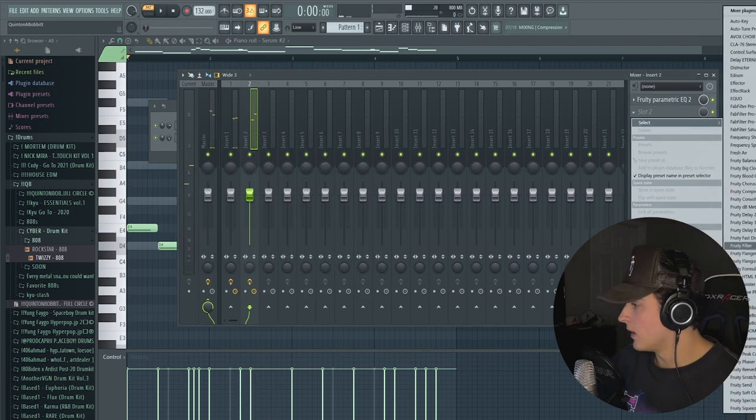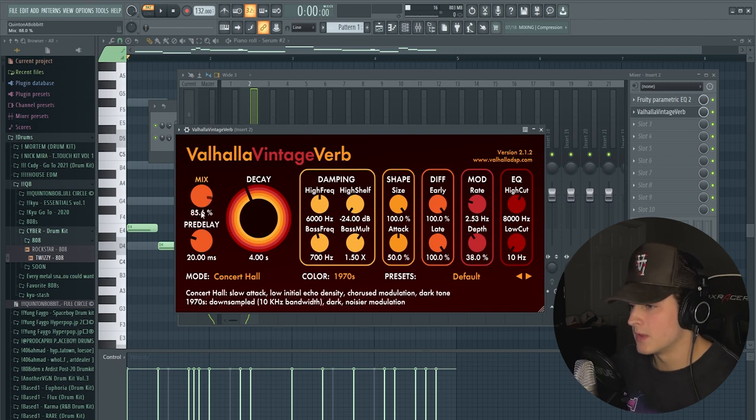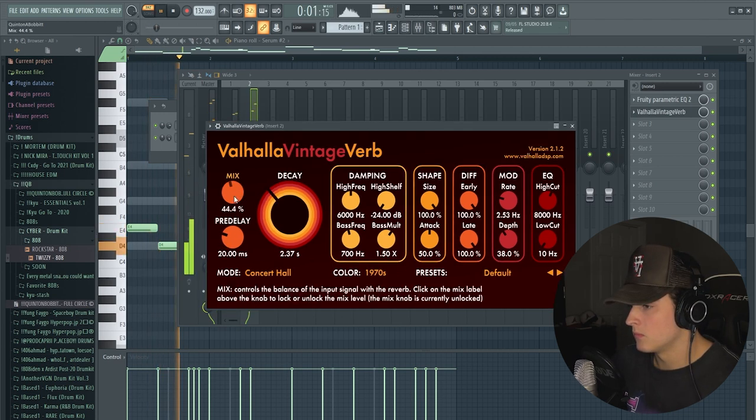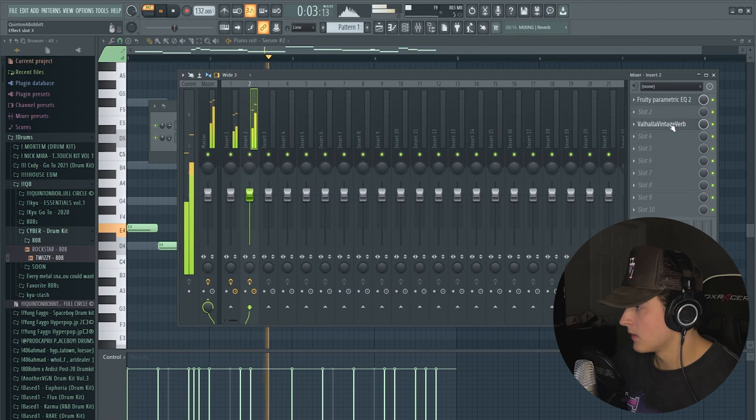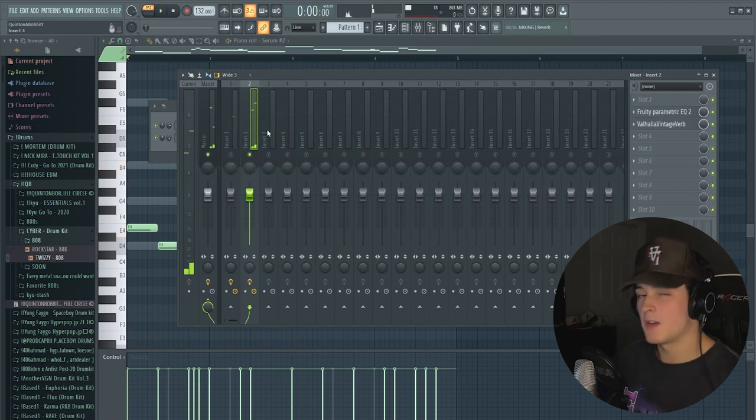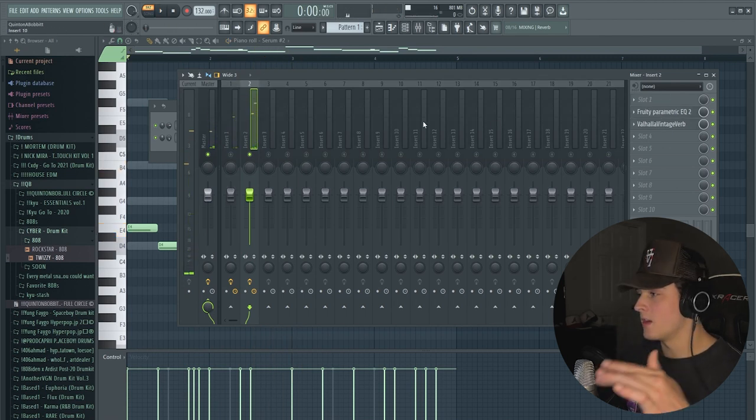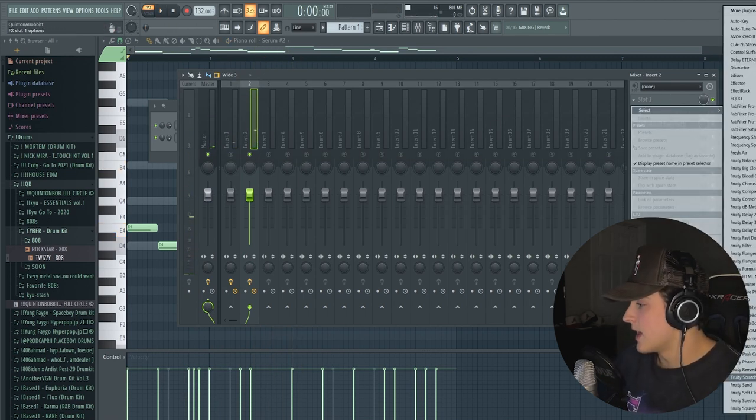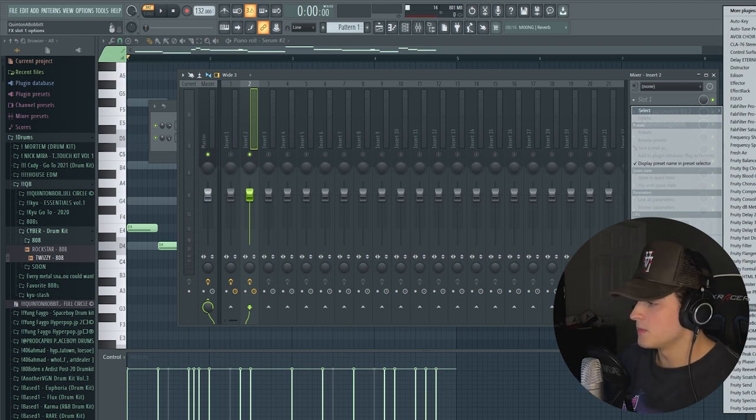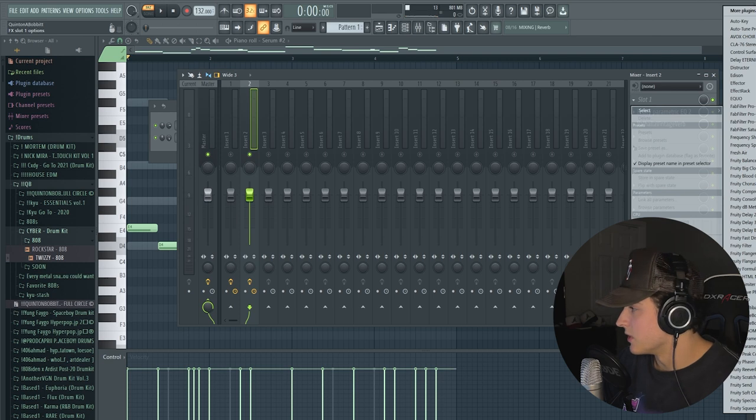And then I'm going to add a Valhalla Vintage Verb. You can use literally like the fruity reverb for this but I want to make it sit way in the background. The sound is varying too much in volume so I'm going to add an R compressor. It's a Waves plugin but you could literally use the fruity compressor or the fruity limiter.